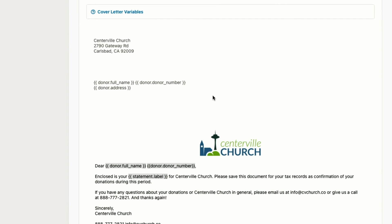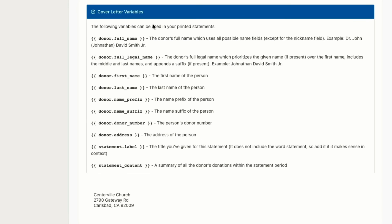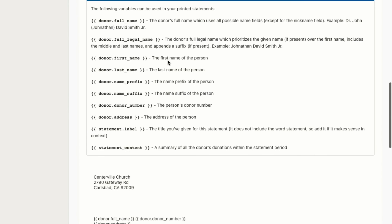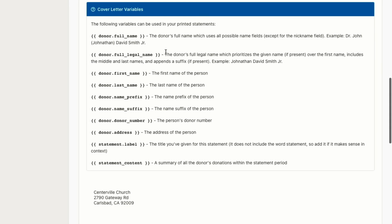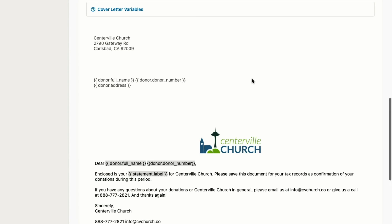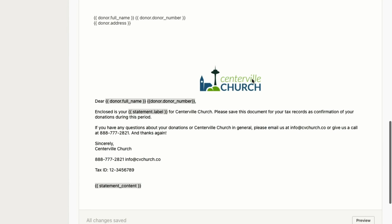I wanted to point out one thing too, as we're working with cover letters. We have this cover letter variables option. I showed you an example of this with the full name or donor first name, last name. If you ever want to access those, you can click this and copy and paste. Each of them has a description there of what type of format that you'd want. So again, I use donor first name and donor last name to make it so those joint donors displayed the way that we saw before. So definitely a great tool when you're working with those statements.